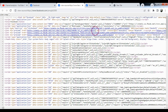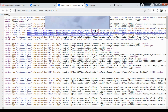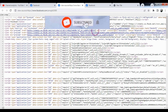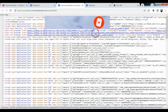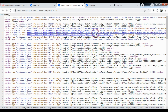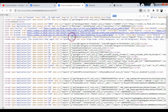You will need to search for 'user id'. Press Ctrl+F and search for 'user id'.